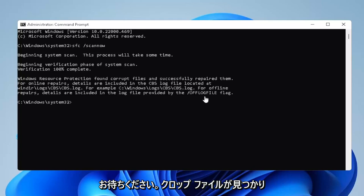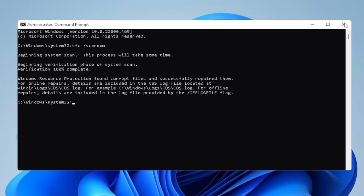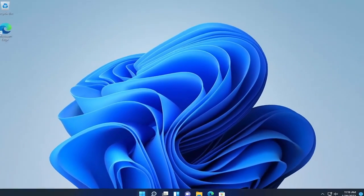You can see it did find corrupted files and successfully repaired them. Go ahead and close out of here and restart your computer.